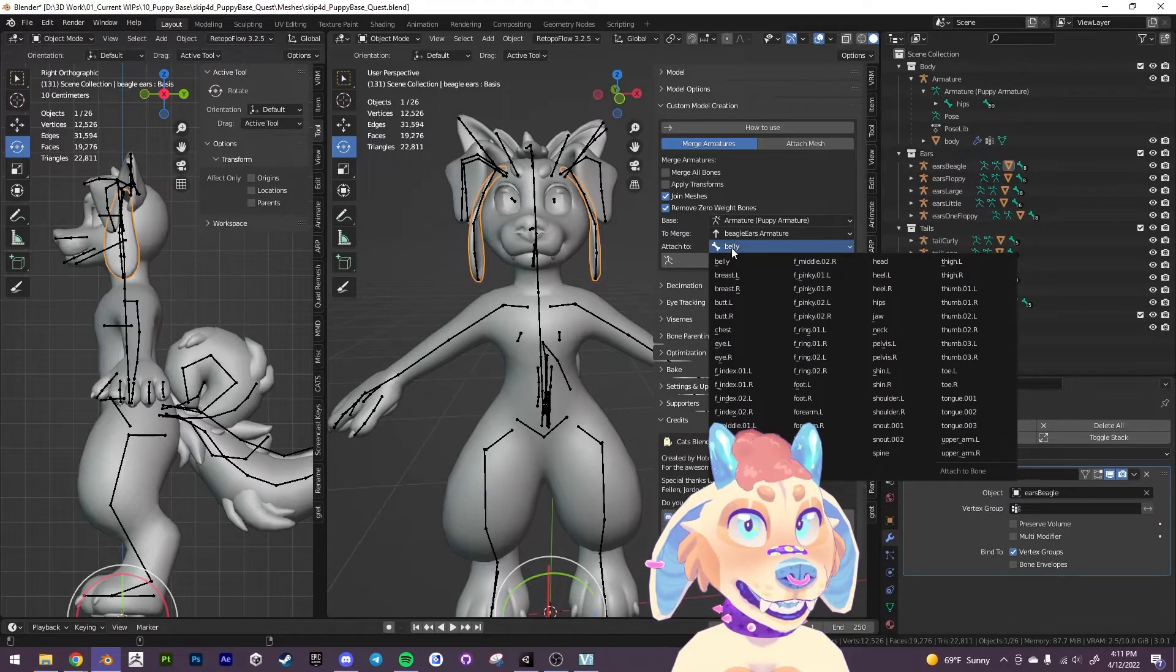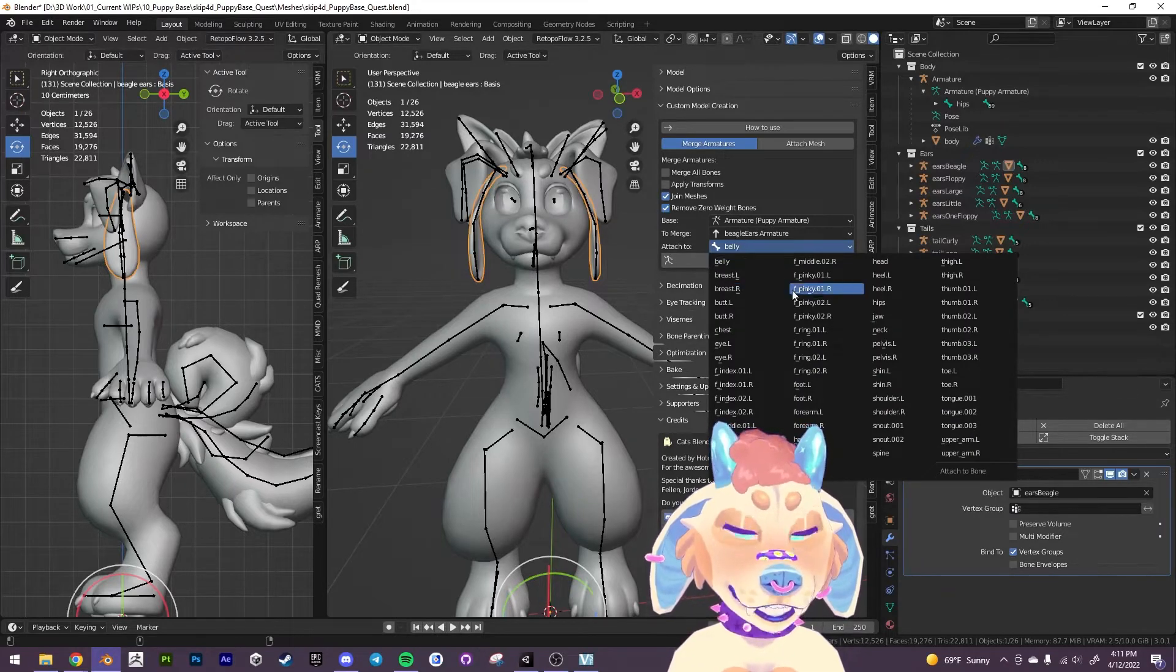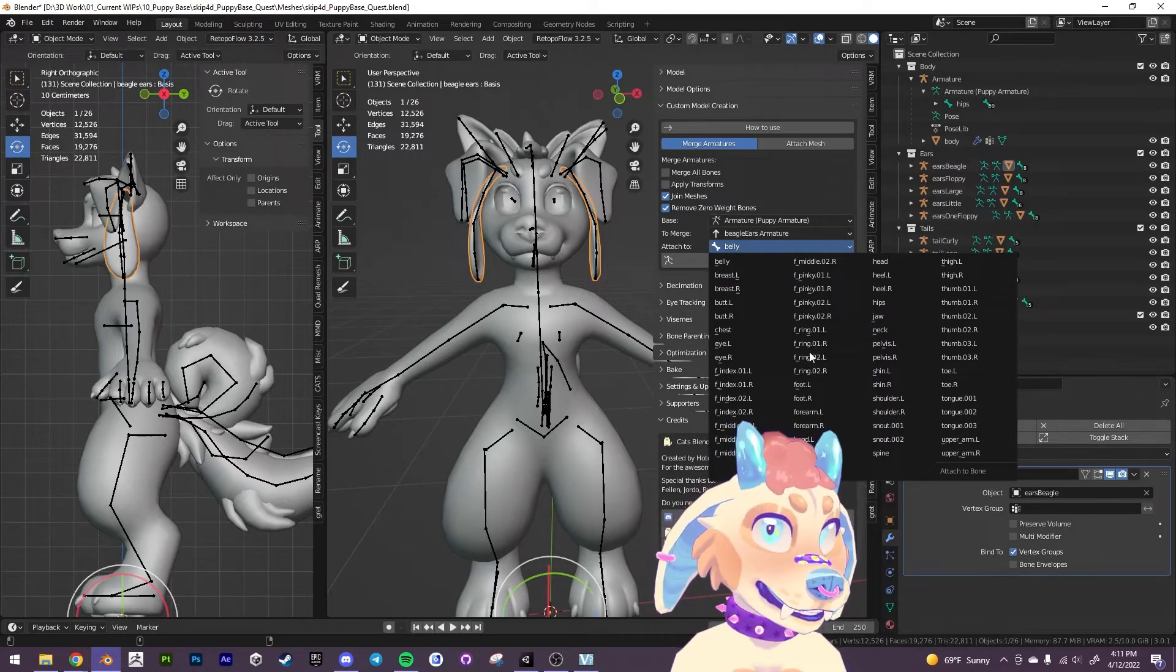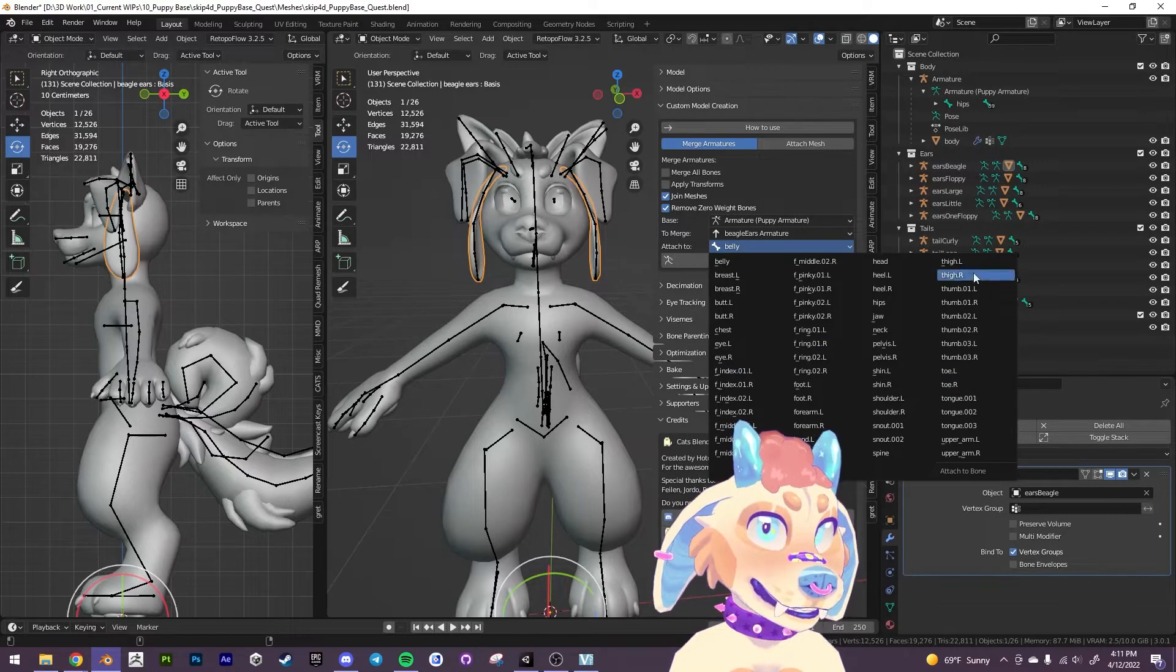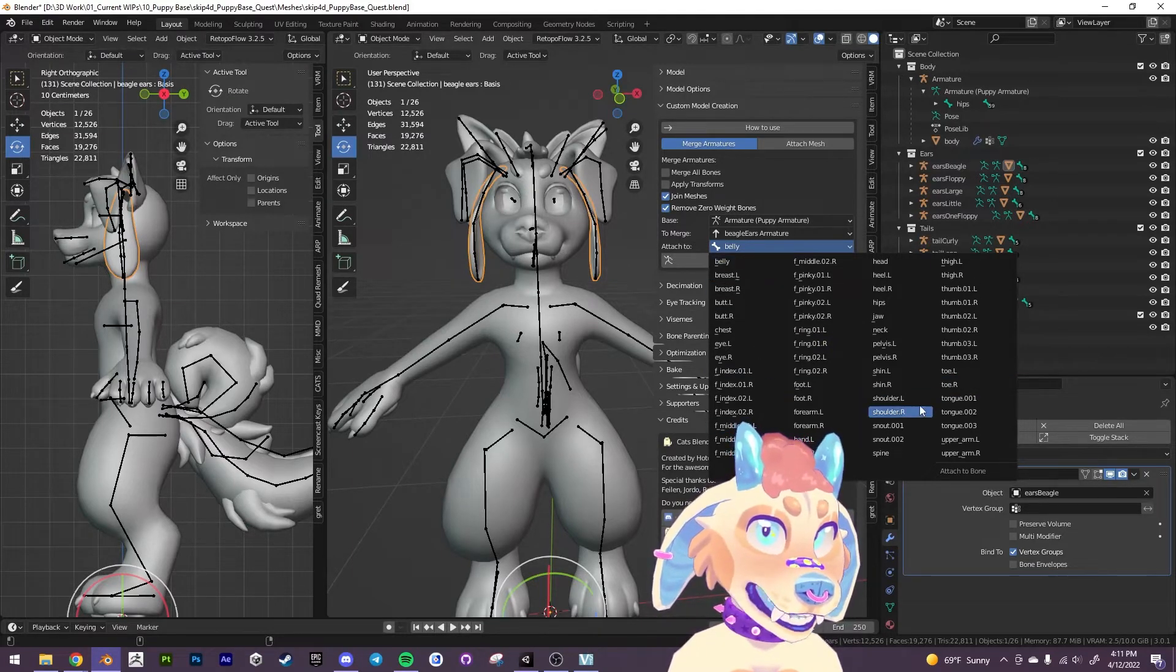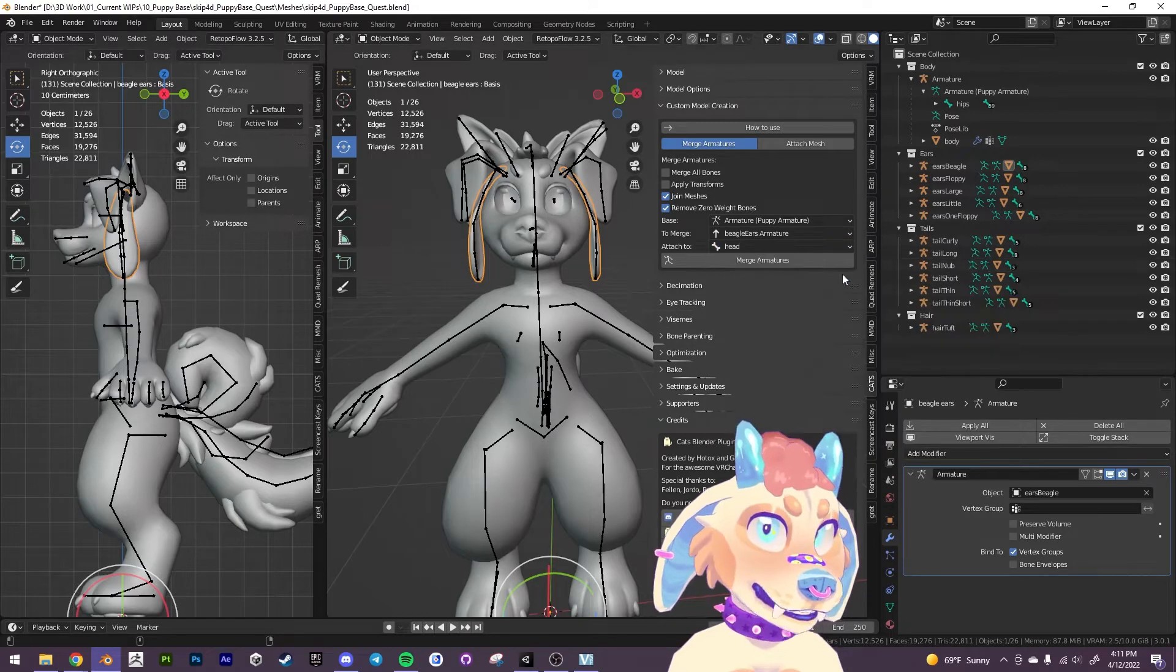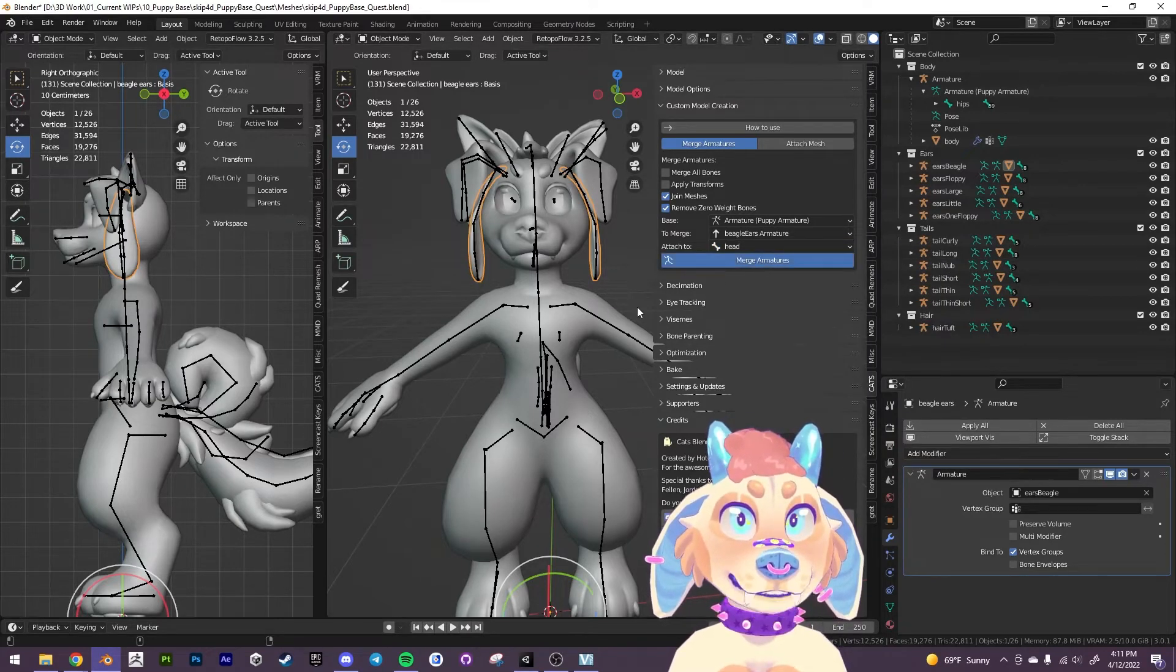But we want to attach it to the head because that is where the root bone is for the ears. So we want to find the head bone here, wherever it is, and head. Now we're just going to merge it.